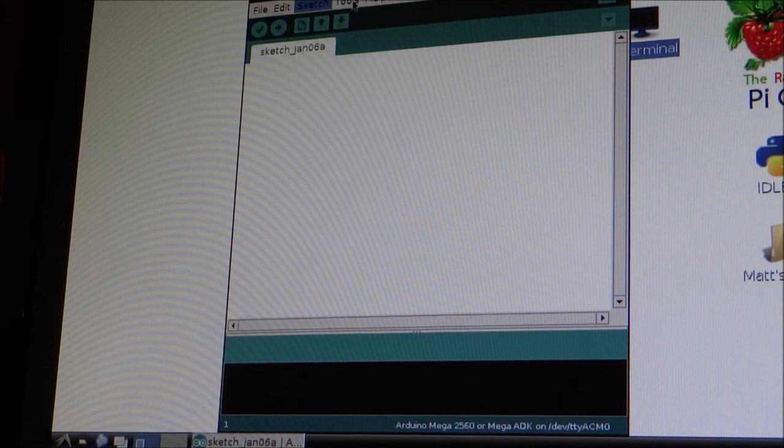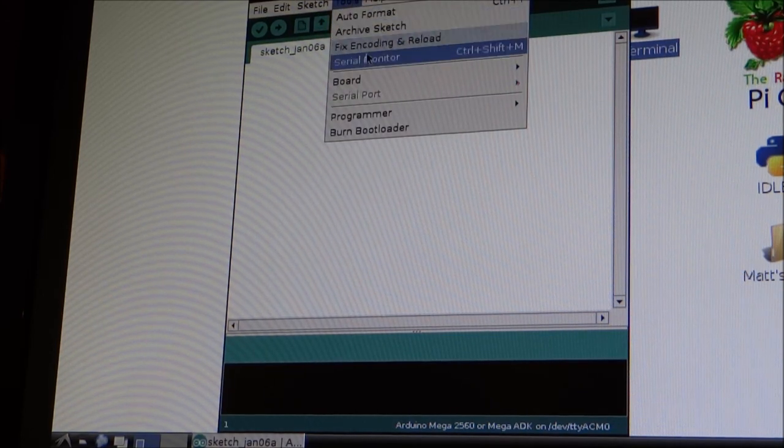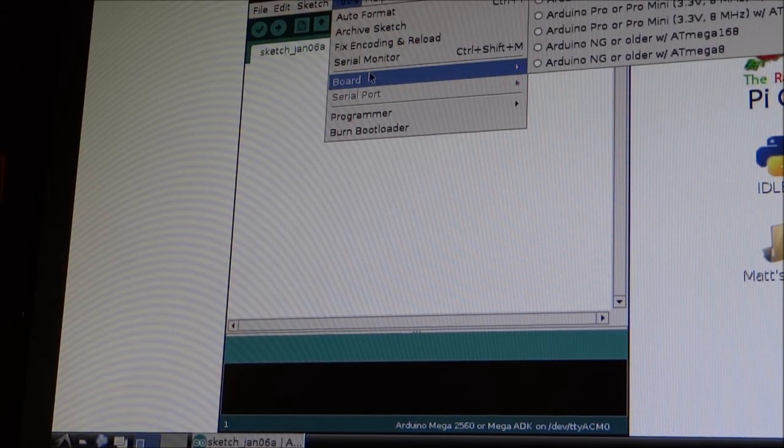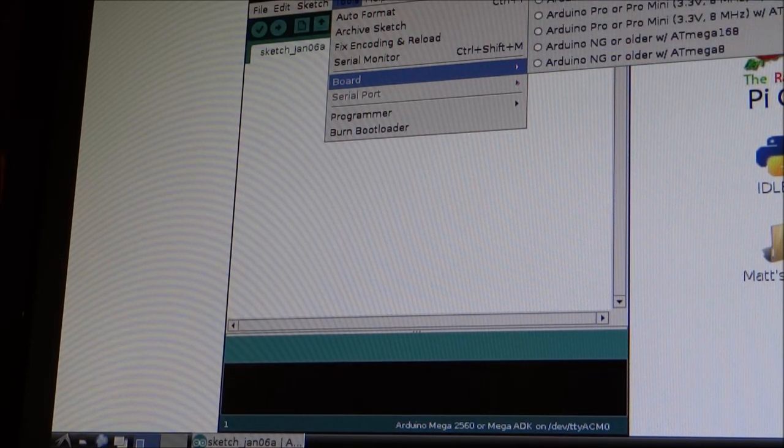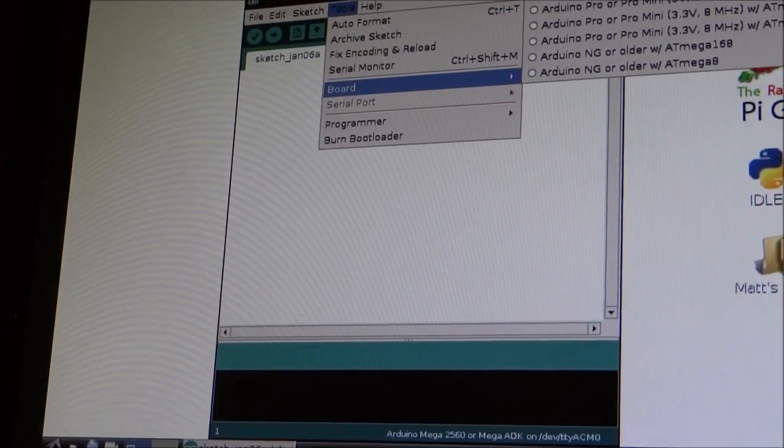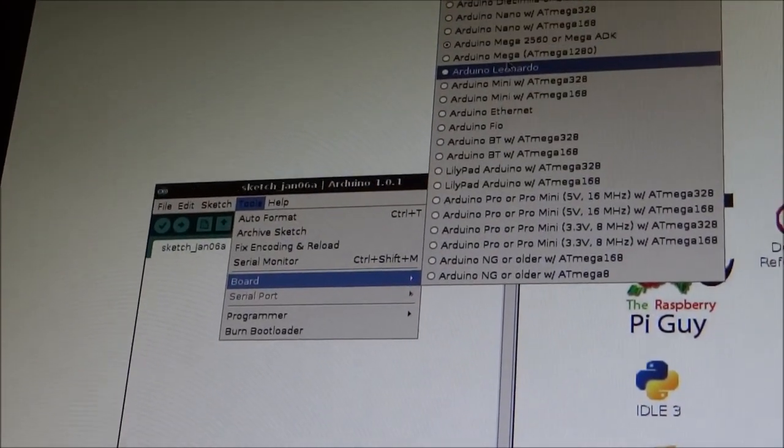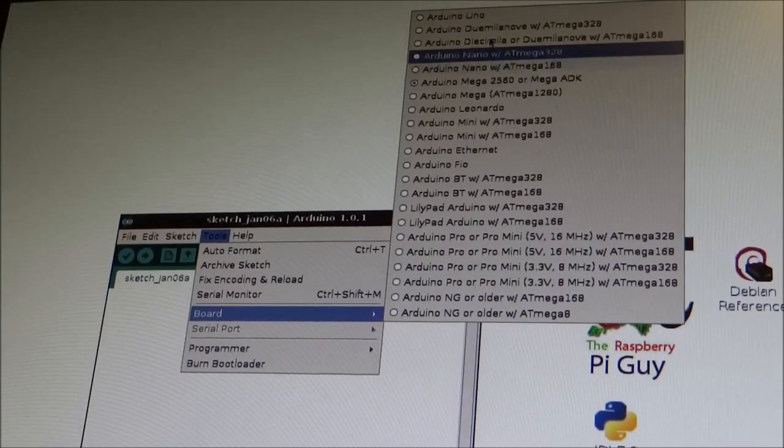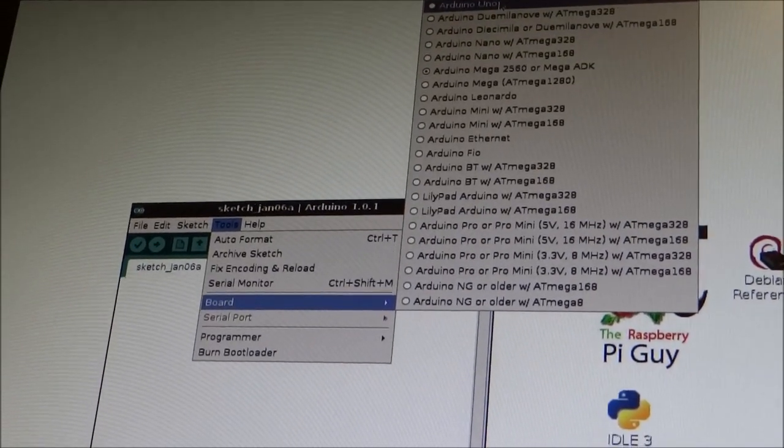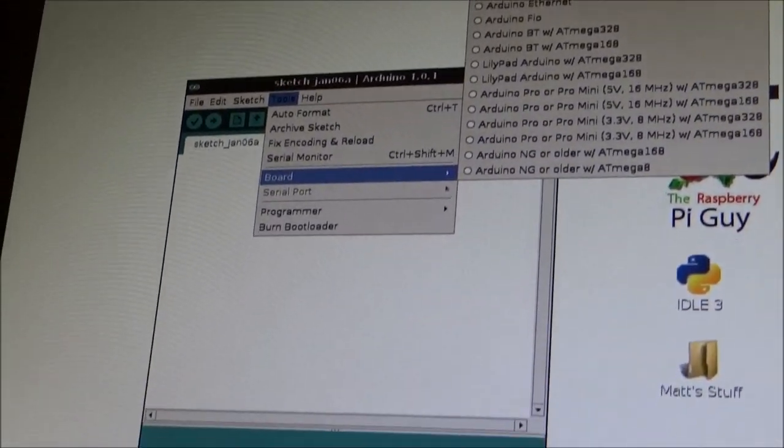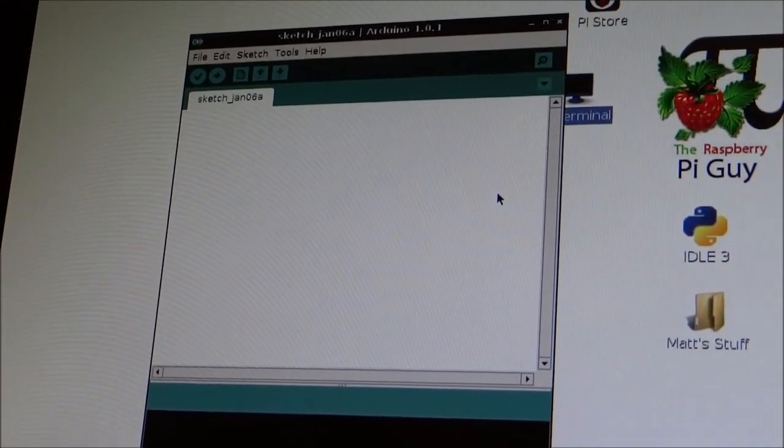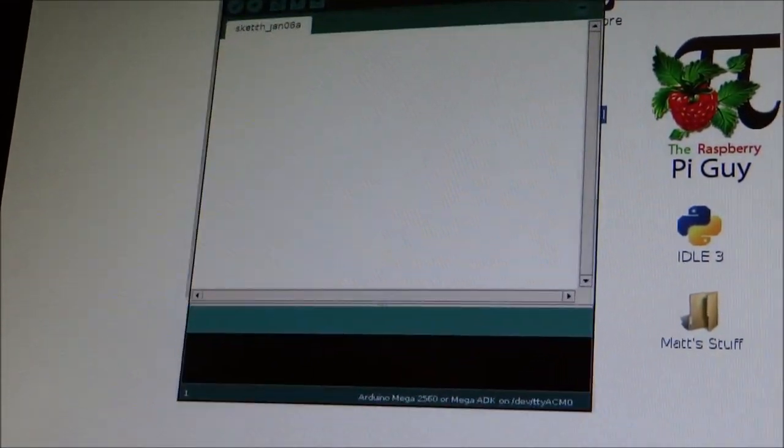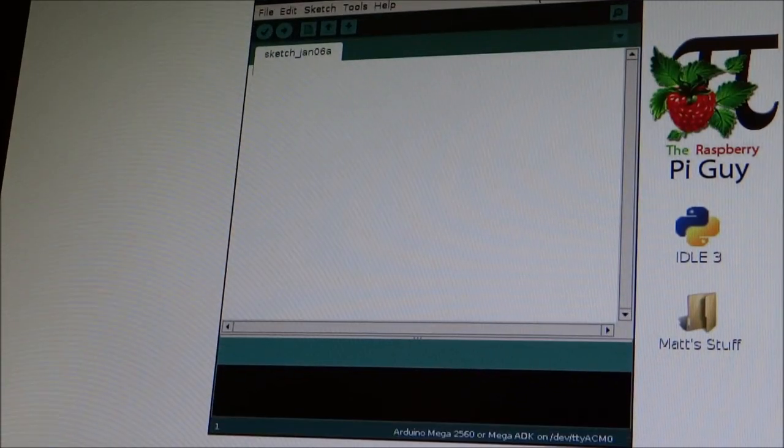And tools. This is the important bit. Depending on what board you've got. You have to select. So. I've got the Arduino Mega. Which is up here. Just angle the camera. Arduino Mega. But you might have the Arduino Uno. Or one of the other ones like the Arduino Nano. And it depends. So. Just you have to make sure that you click on the right one.